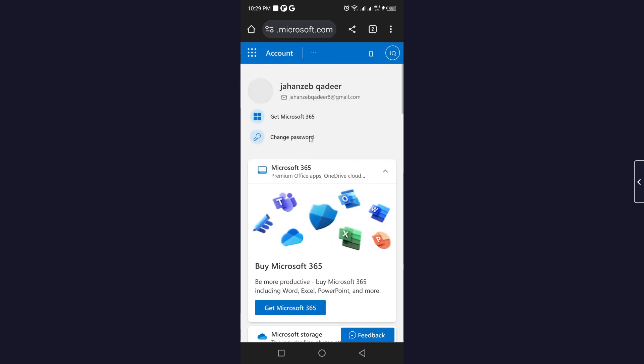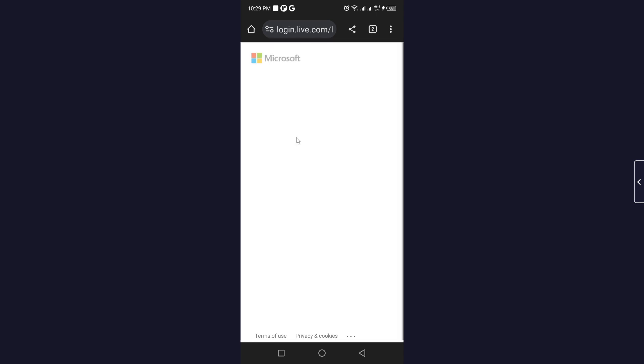From here you need to click on Change Password. Here you need to verify your identity by clicking on your email, and you will receive a code on your email that you enter here.